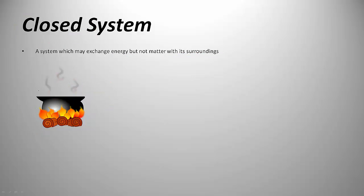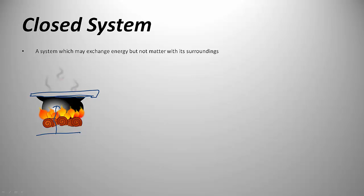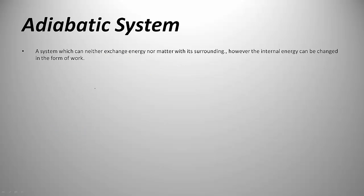Next is the closed system. If I cover this container with a cap, it becomes a closed system. Energy can still be transferred—I am heating, so the temperature increases. Energy is transferred in the form of heat, but water vapors are not coming out, so matter is not transferred. A closed system may exchange energy but not matter with its surroundings.